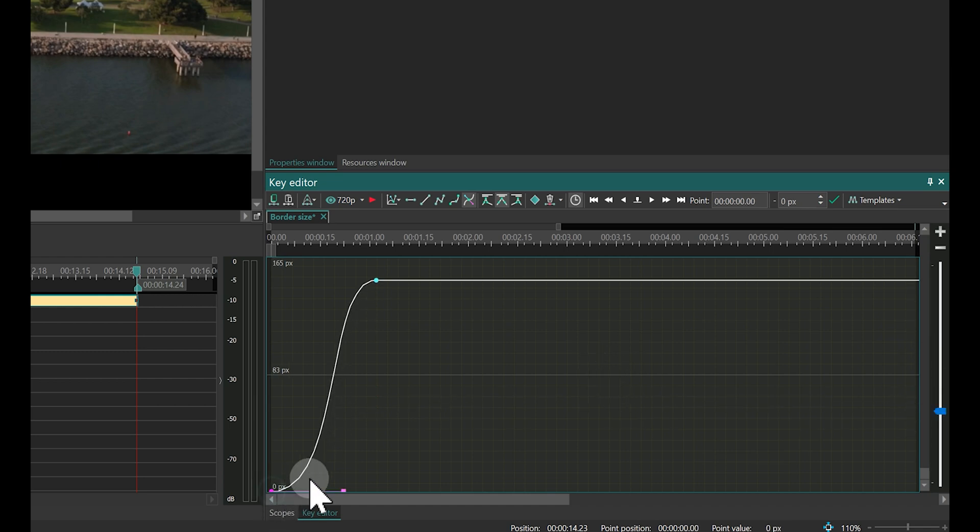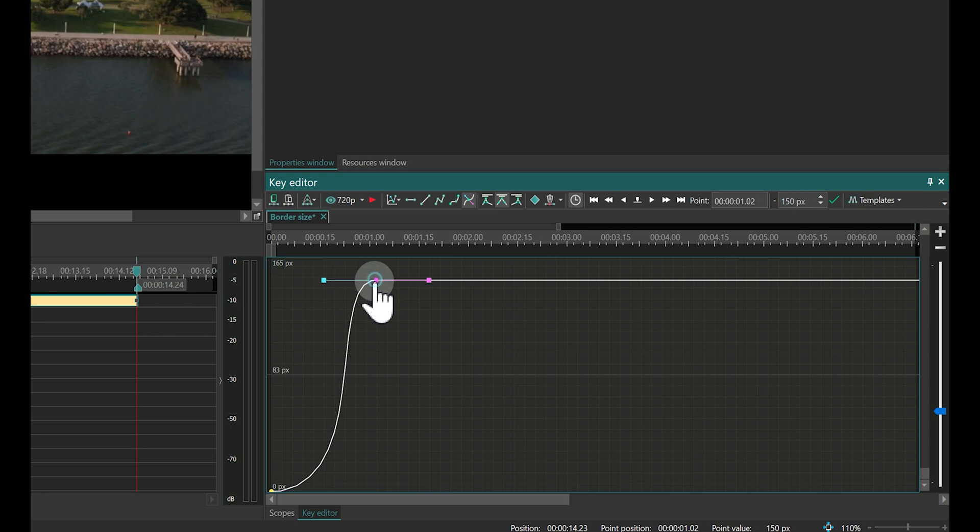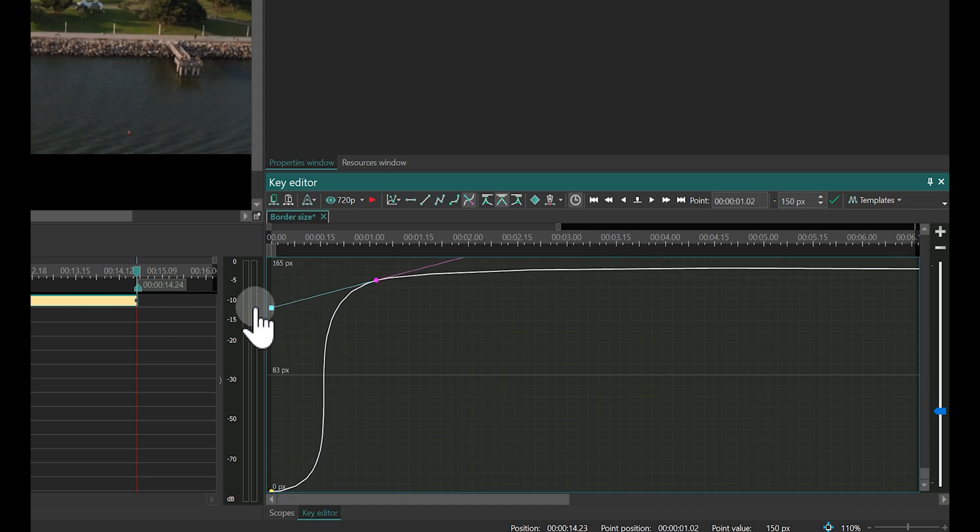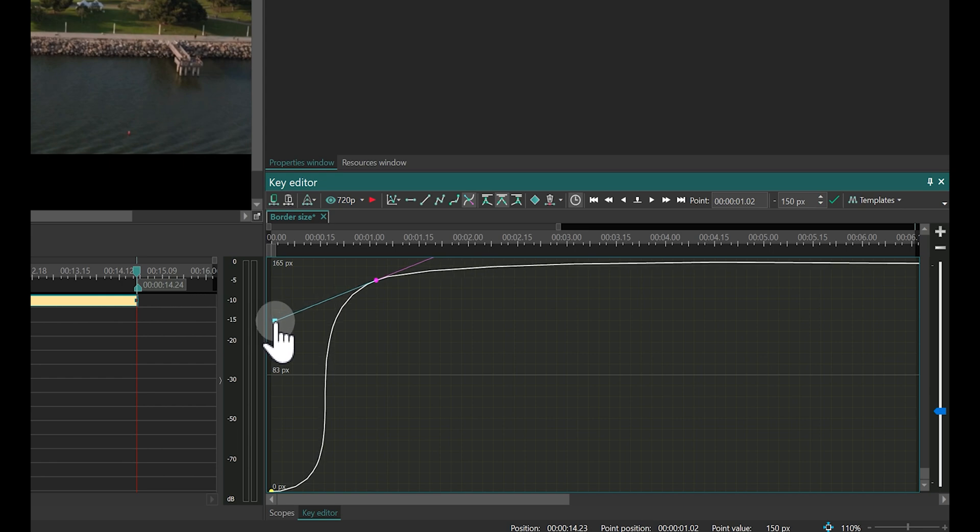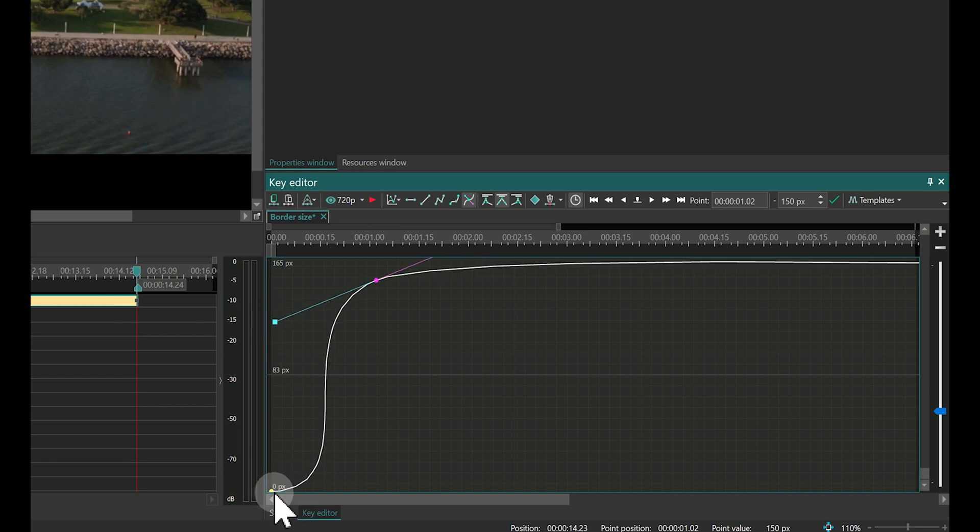Next, adjust the Bezier vectors. We will create an S-shaped curve which allows for a smooth acceleration at the beginning and a smooth deceleration afterwards.